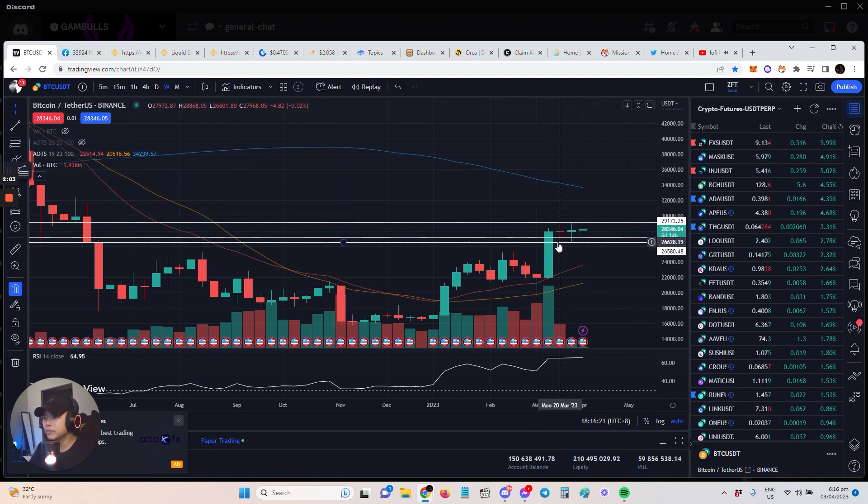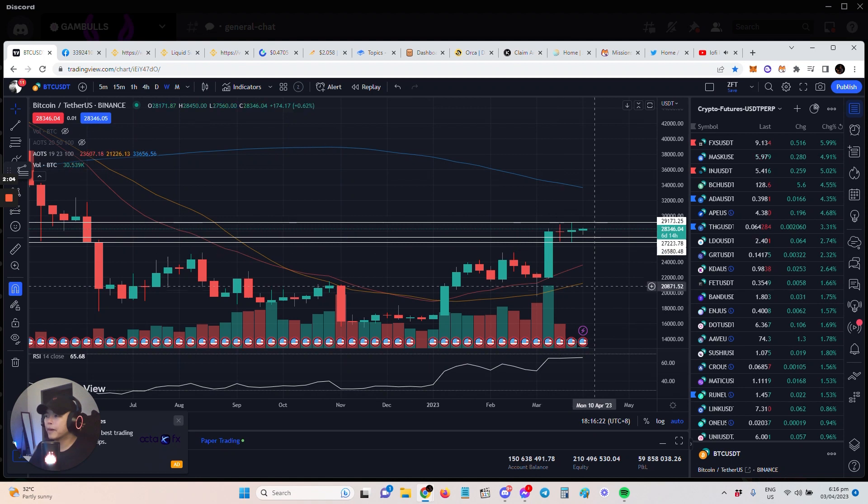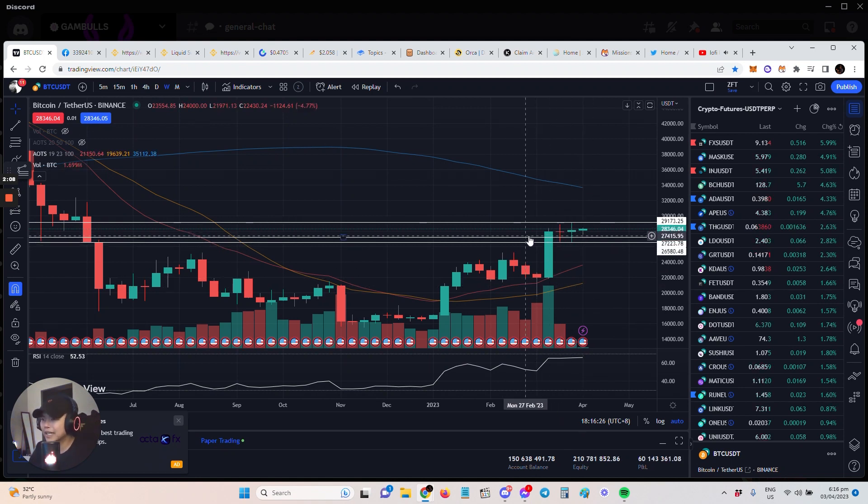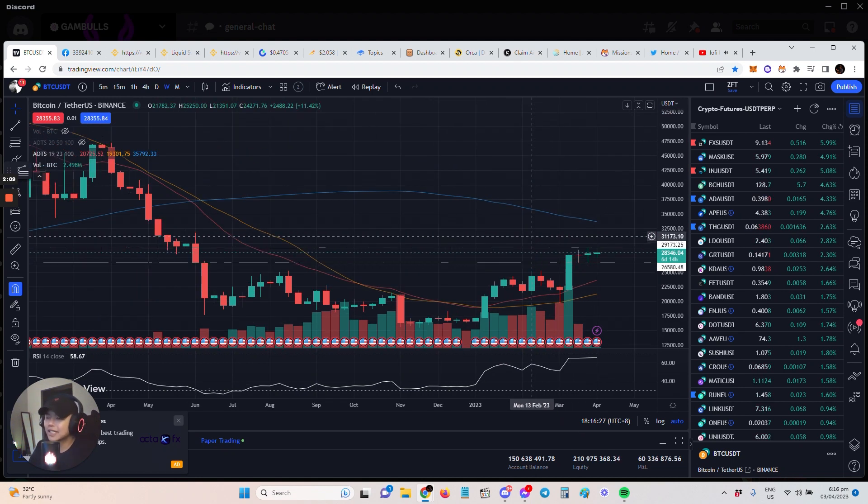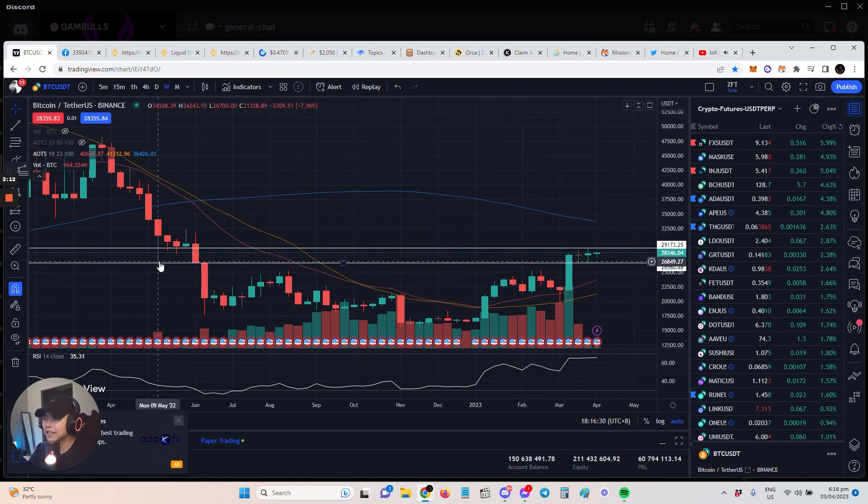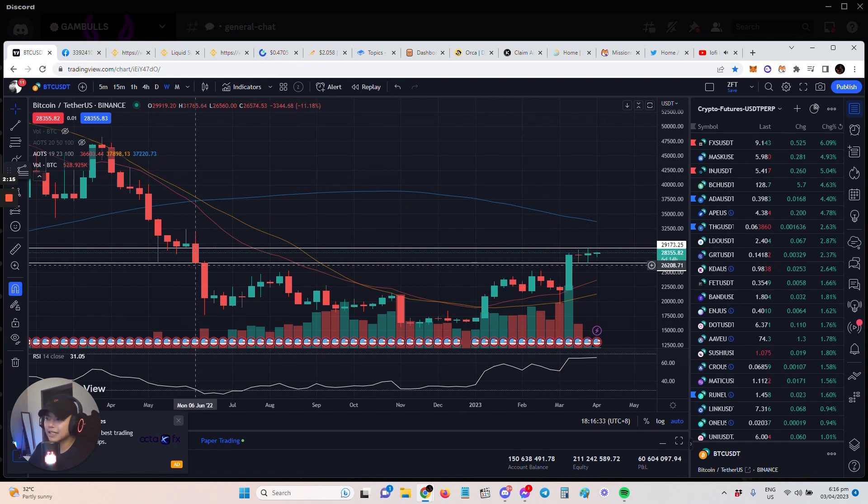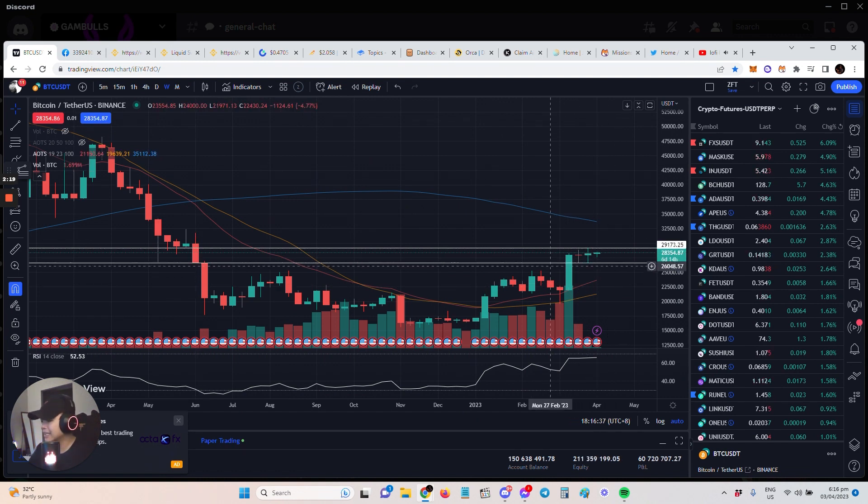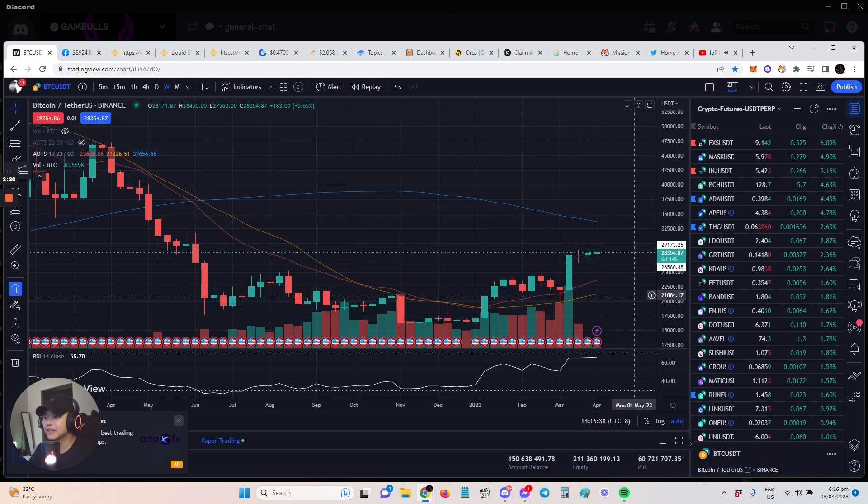You can see here that it lines up with our support areas. Like you can see that little support we saw here and then now it's being validated over here. All we need to wait for is the breakout.